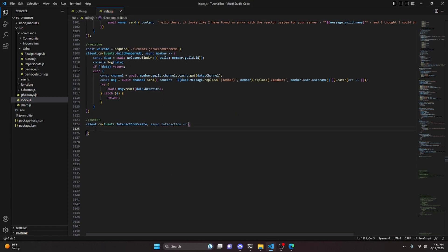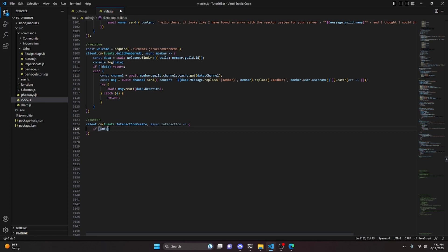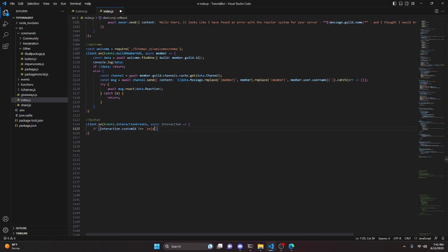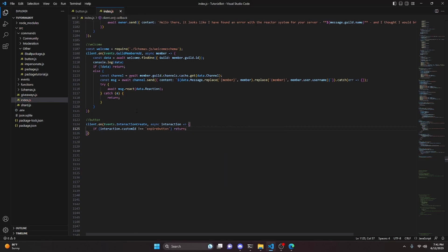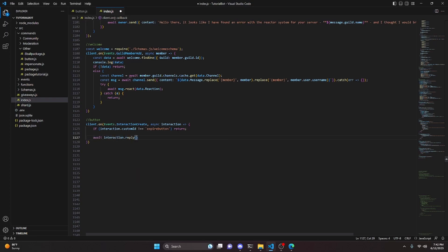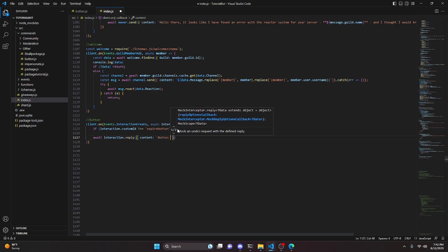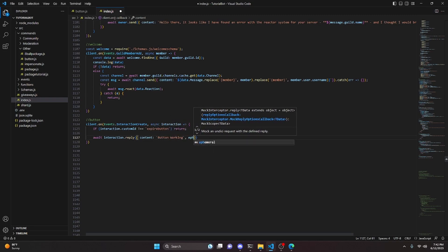Within this, it's very simple. All we do is check the custom ID. We say if interaction.customId is not equal to expire-button — that is the custom ID we used when creating our button — then we just return. This returns for all commands, other buttons, modals, everything except this specific button with that custom ID. After that check, we do await interaction.reply with content "button working" and ephemeral set to true.